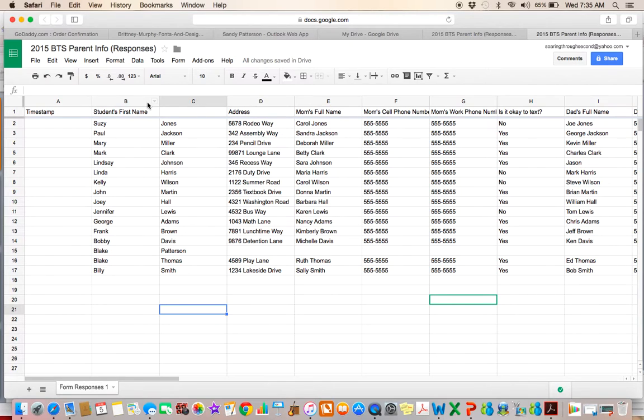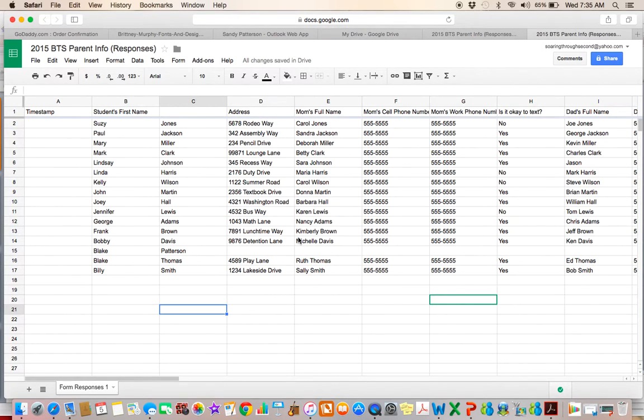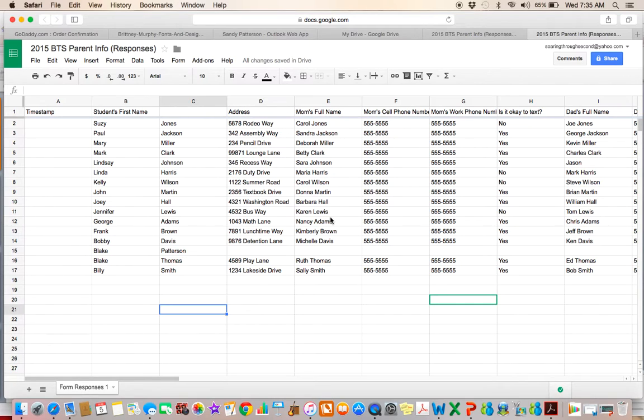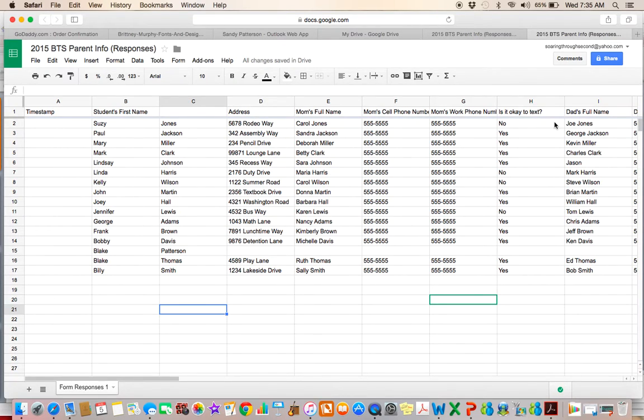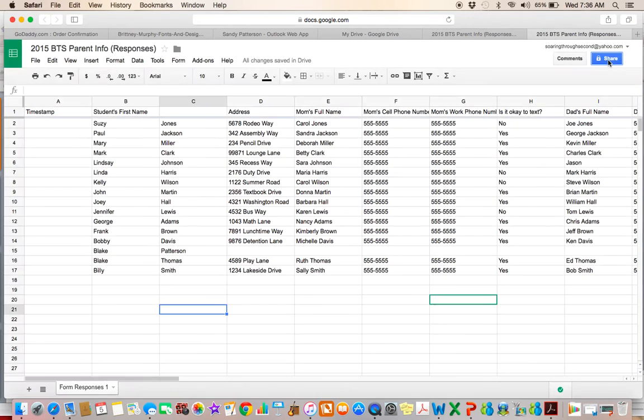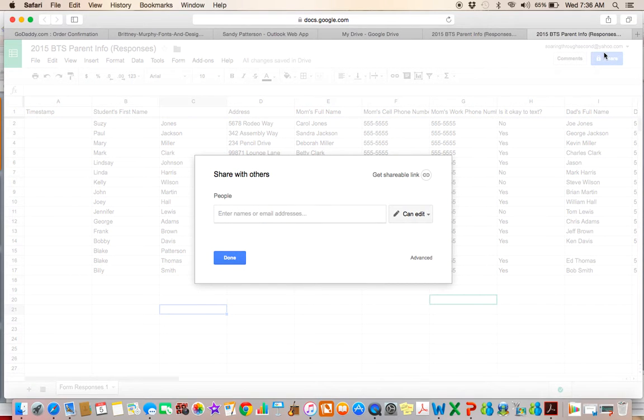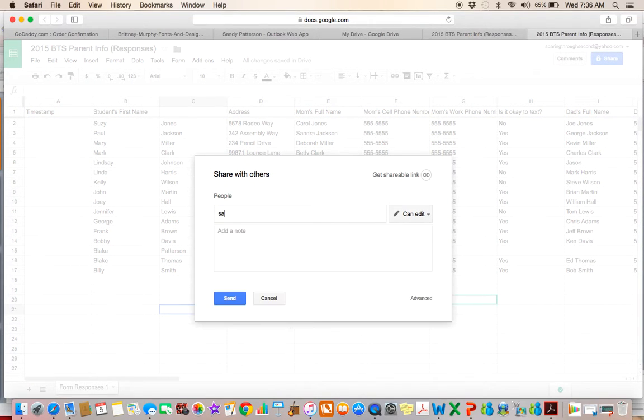Another thing that I like to do is share this document so all of my teammates, my second grade teammates, have access to this form. If for some reason we do a lot of rotating kids and if there were ever an emergency or there were students in my class that happened to be in another classroom at a time and that teacher needed to access their information, they have this available to them. So to share it, all you do is go to the share button in the top right hand corner.